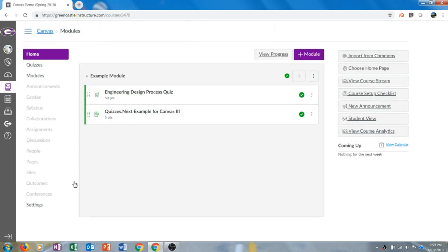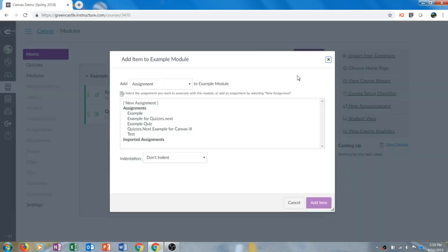You can see that my demo course currently only has one module. If you have more than one module in your Canvas course you will need to decide which module you want to choose to share the resource with students. Once you have chosen that module you will click the plus button for that module to add an item.